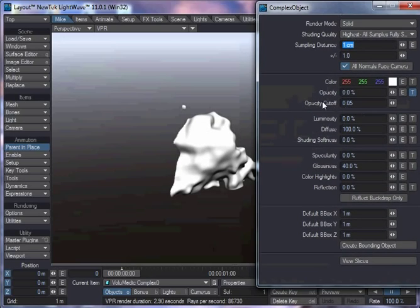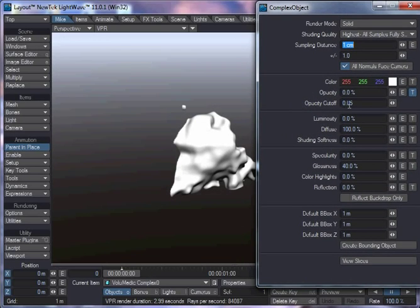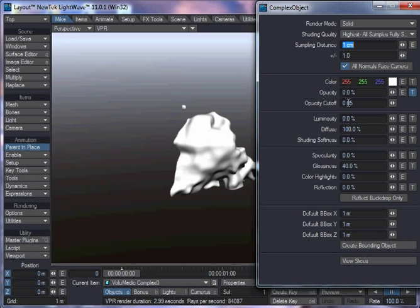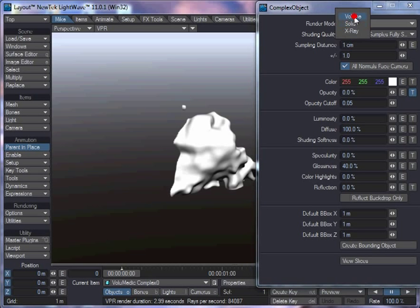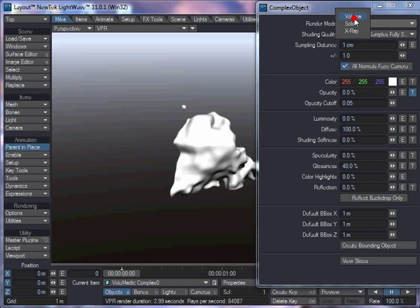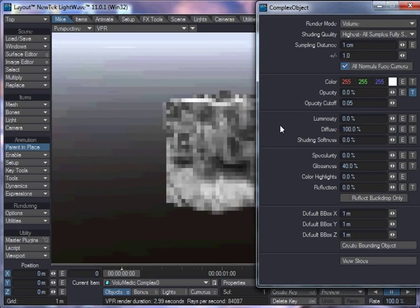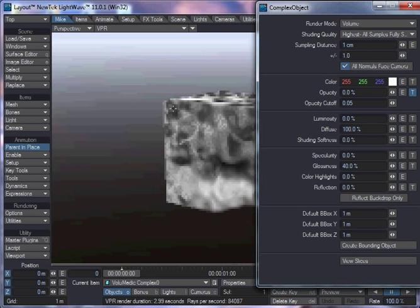The opacity cutoff basically controls, because the turbulence goes from white to black, the opacity cutoff determines where along that range it stops being solid and becomes transparent. It doesn't need that for the volume, because volume represents a complete continuum of shades. You can see there, parts of it are more opaque than others.